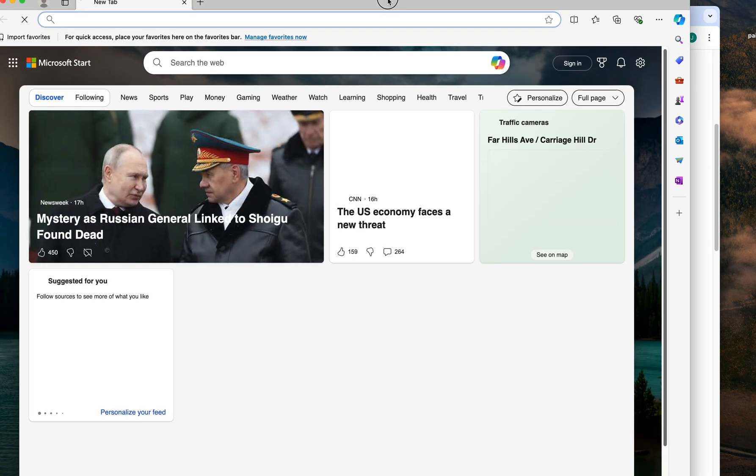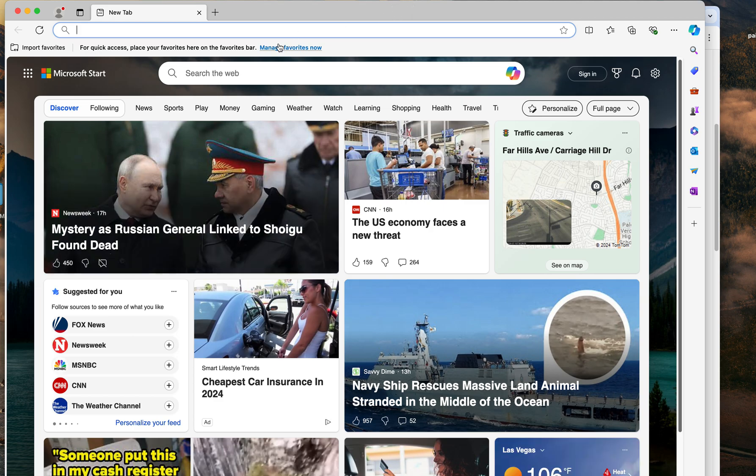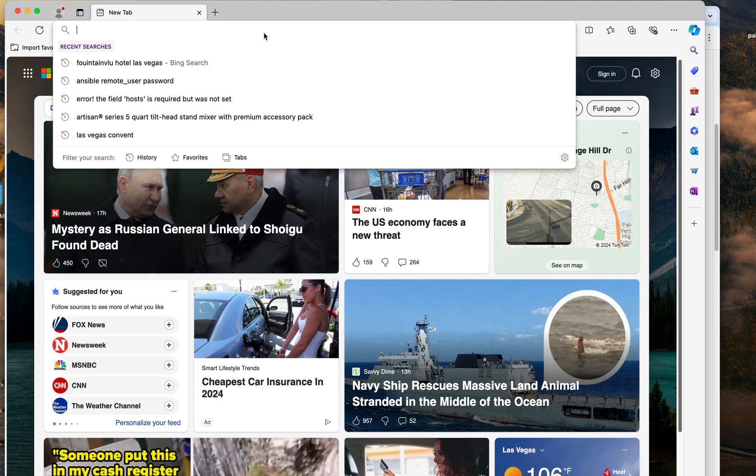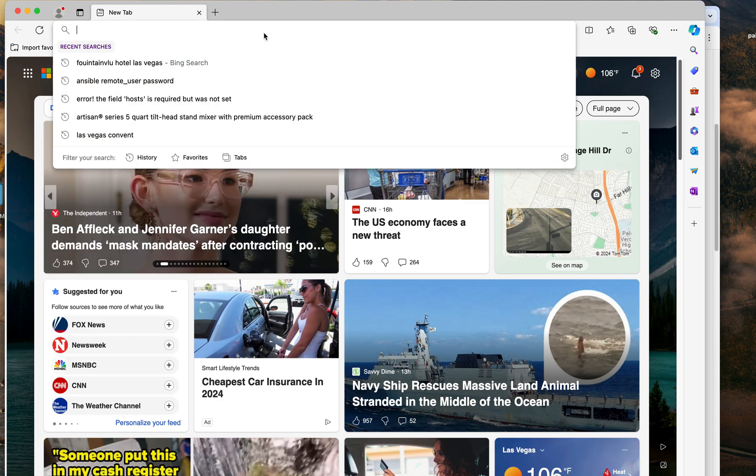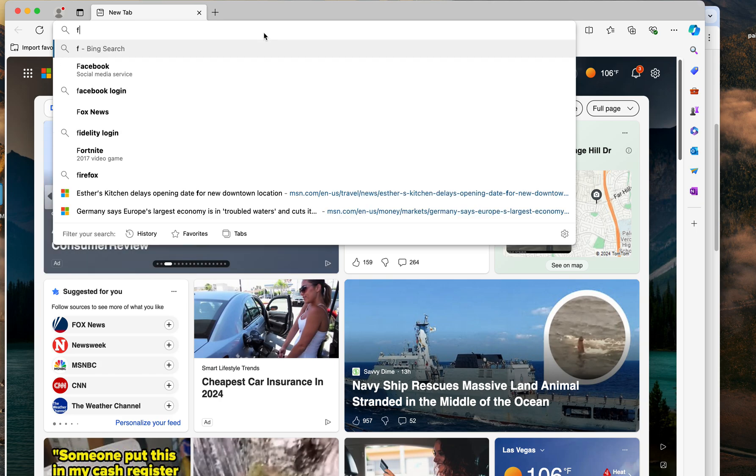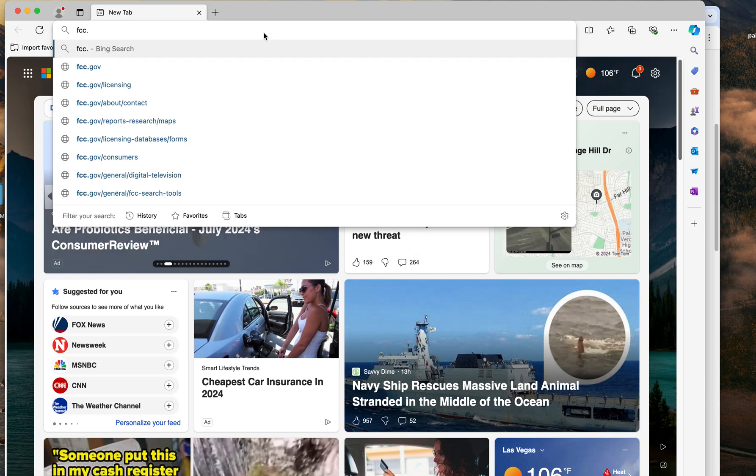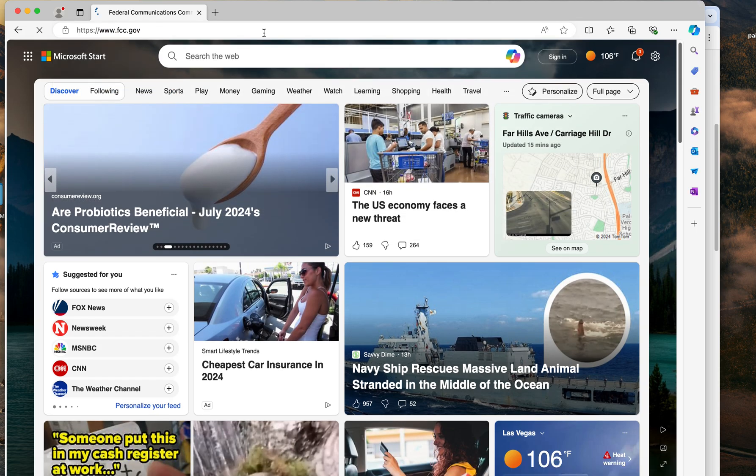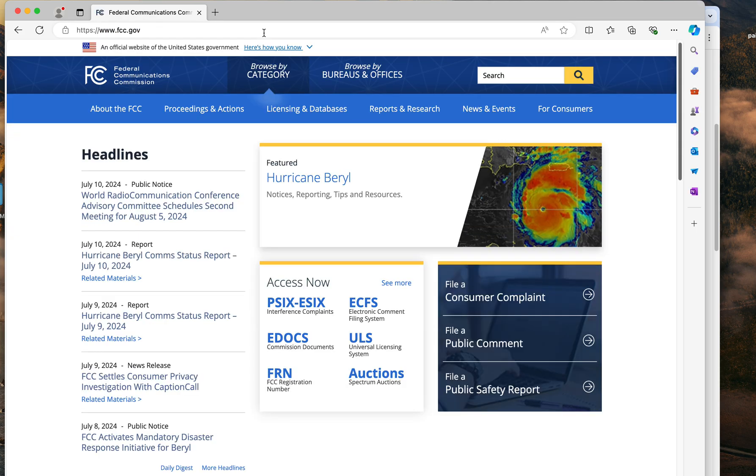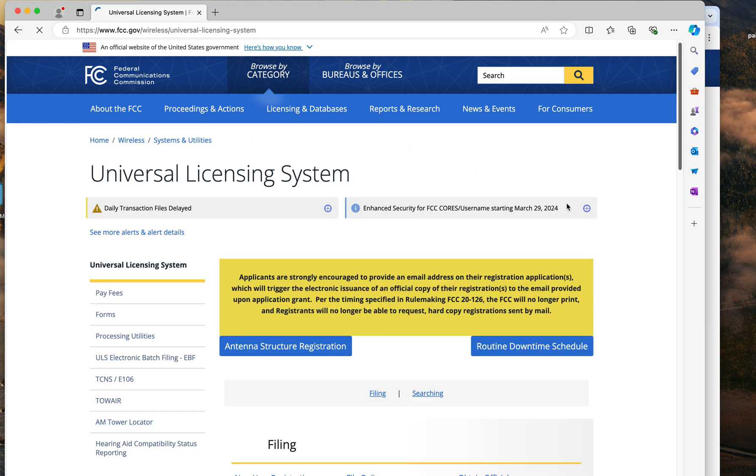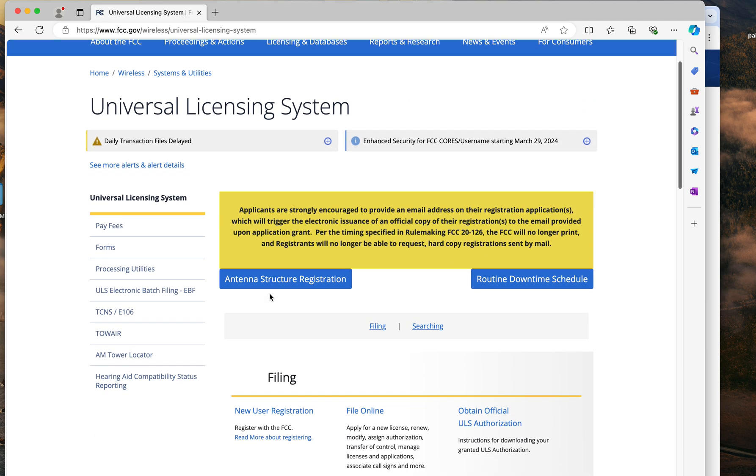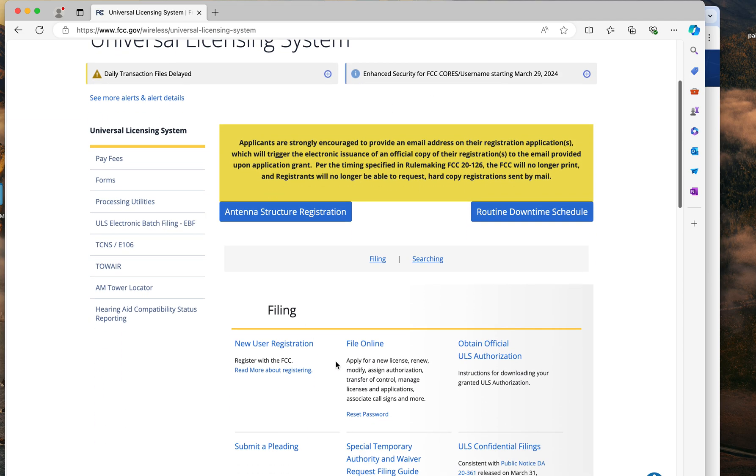Here's the Edge browser. FCC.gov. Now this browser will have its own cookies, so it's not going to interfere. We can start anew with this browser. And ULS right here. That's working fast. We're going to go to file online.